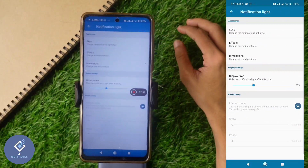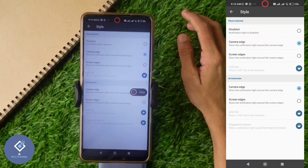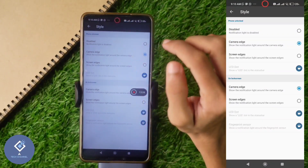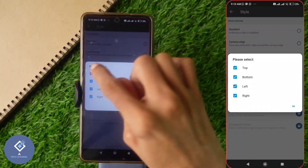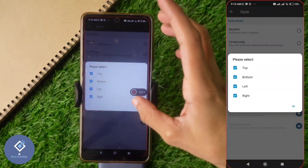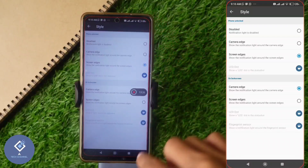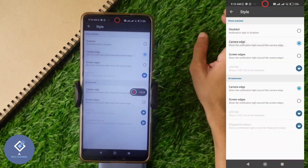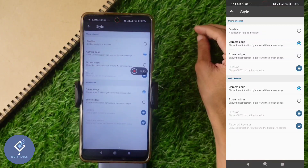In Notification Lights, some options are there. If you want to change the style, you can do that. By default it is set to Camera Edge, but if you want to change to Screen Edge or Four Edges, you can do that — select whichever you want. I am selecting Four Edges; after that you can see the notification light on all edges. You can set this option for the lock screen and for when the phone is unlocked separately.